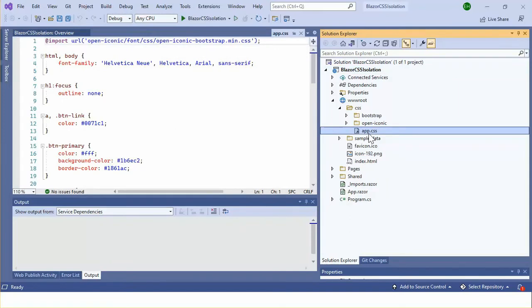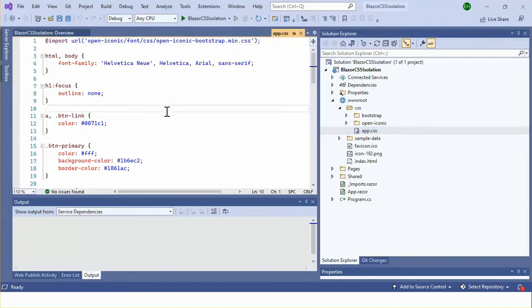This is the global CSS file of this application. If you add any CSS rule in this file, that will be applied to every component. For Blazor WebAssembly project, you need to add the reference of this file in the head section of index.html file.